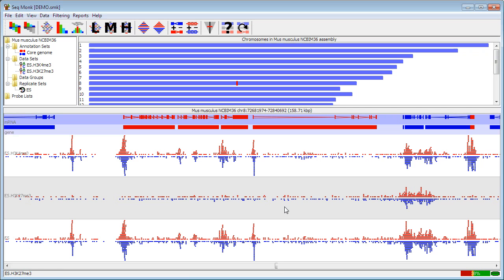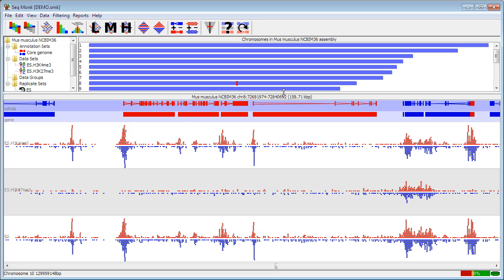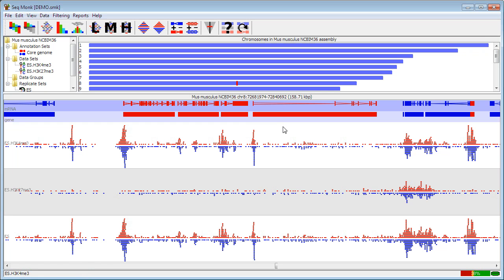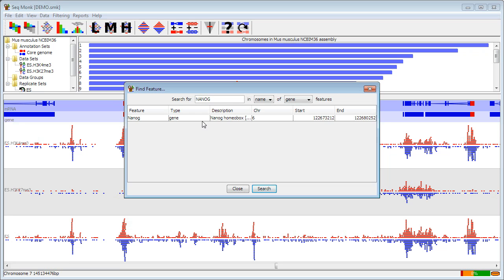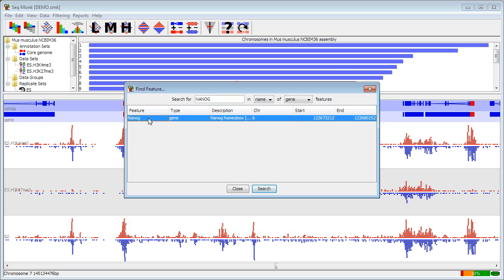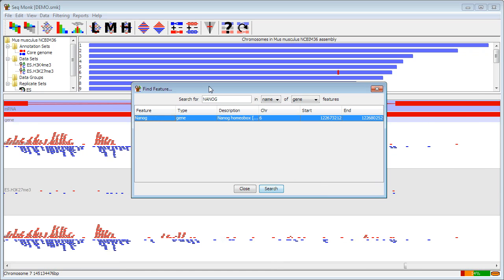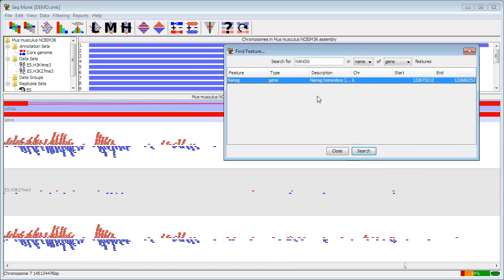If you want to move around your display within SeekMonk in a more structured fashion, you can also search for particular features. To search for features you use this question mark icon in the toolbar which is find feature. The default is to search for gene names. So you can put in your favorite gene and it should hopefully find that. And if you double click on the line it will take you to it. So I can see my gene there.